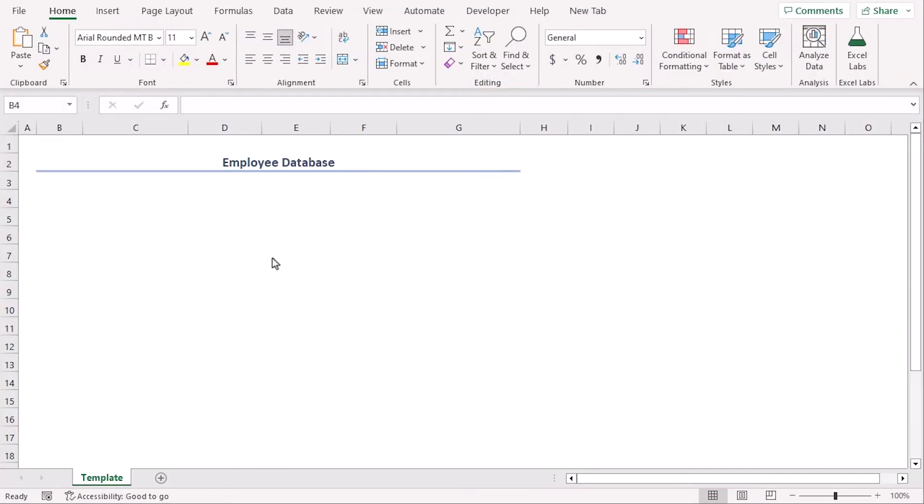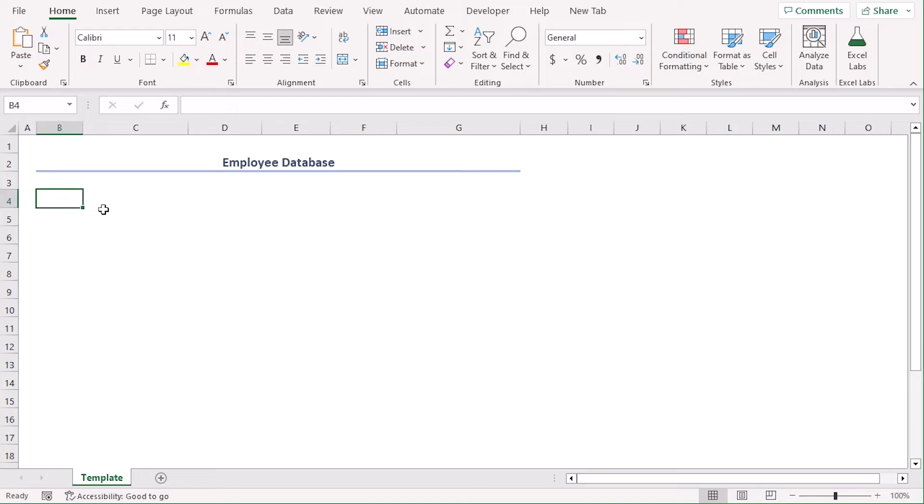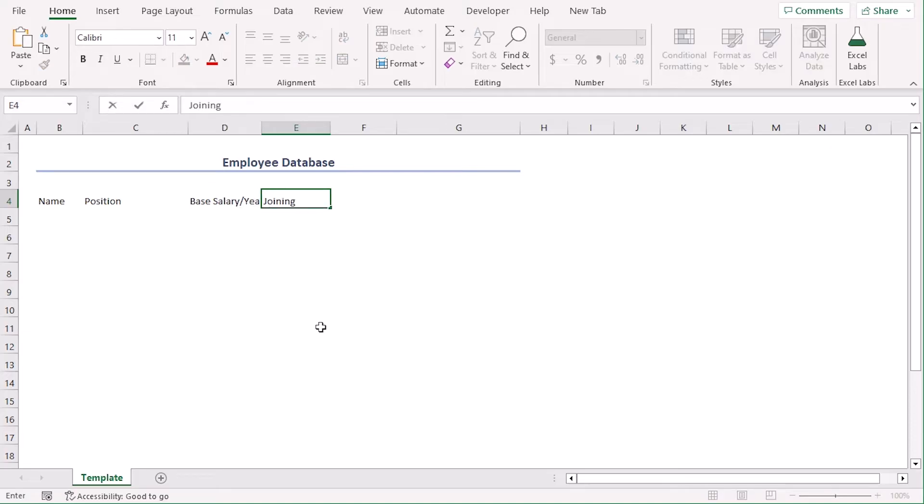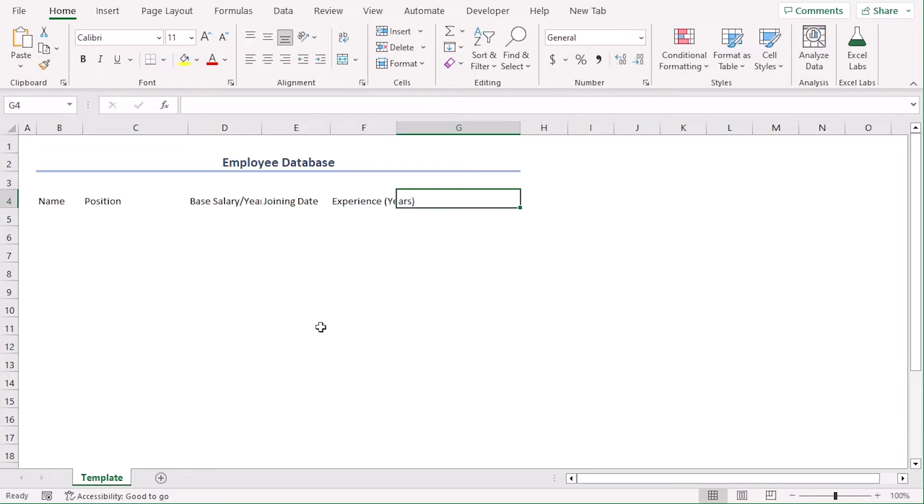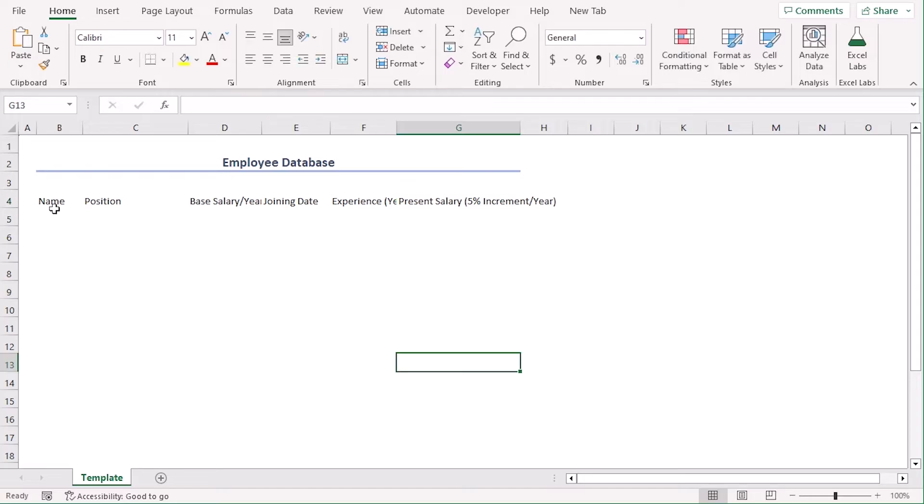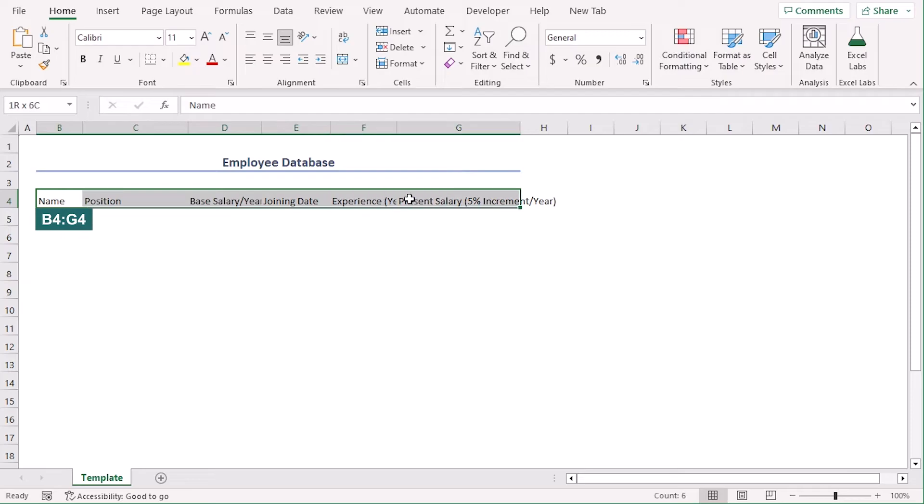We have added a title employee database using B2 to G2. For the primary outline first we need to add some information. Let's add some titles first. In Excel B4 let's type employee name or name then position in C4 base salary per year, joining date, experience in years, present salary in terms of 5% increment every year. As we can see our titles are not visible. Let's choose B4 to G4 and from the home tab, from the alignment group, choose wrap text.